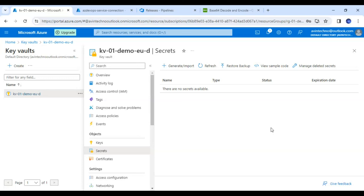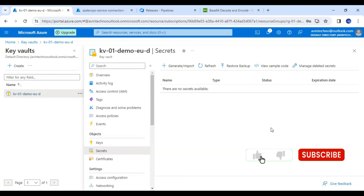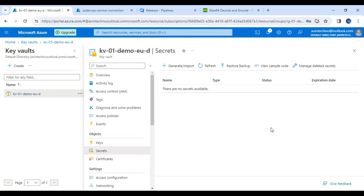Hello friends, my name is Vinny Tarora and you are watching the Azure DevOps series. In this session we will see how we can get the secret value in our CI/CD pipeline.